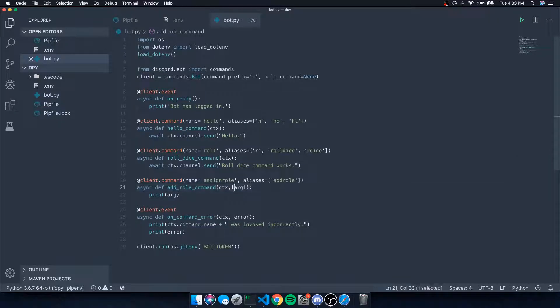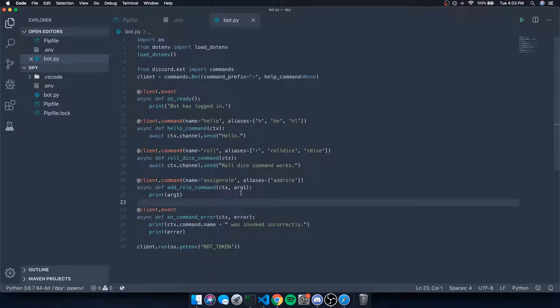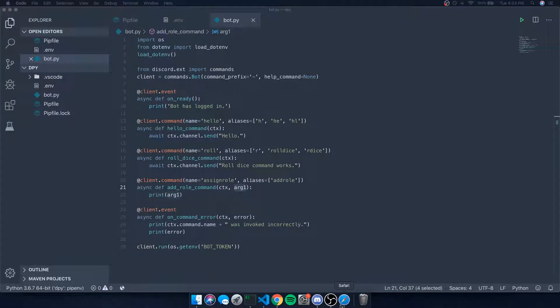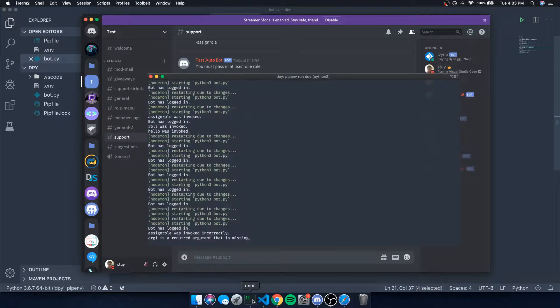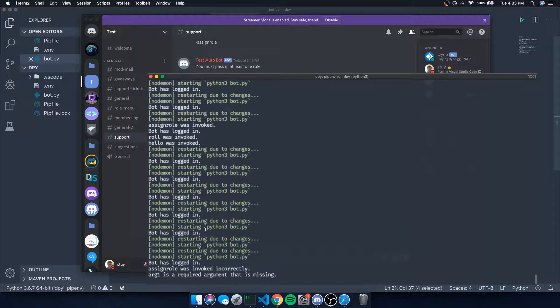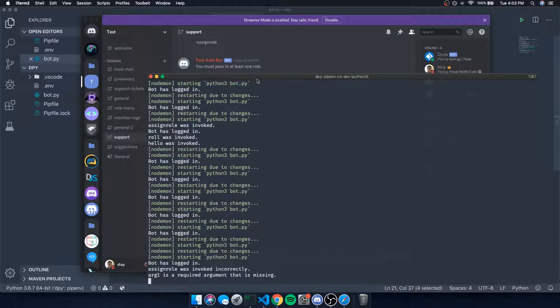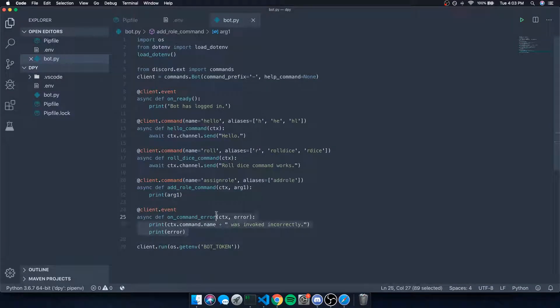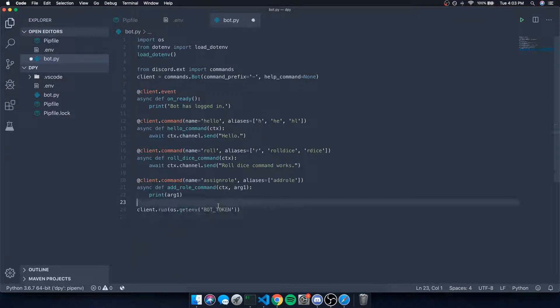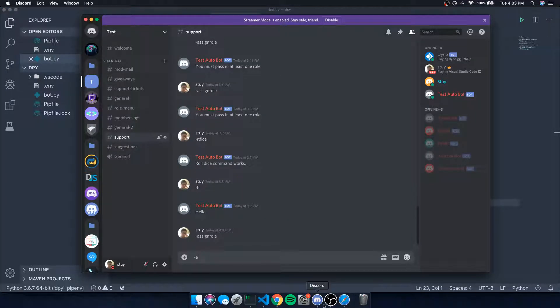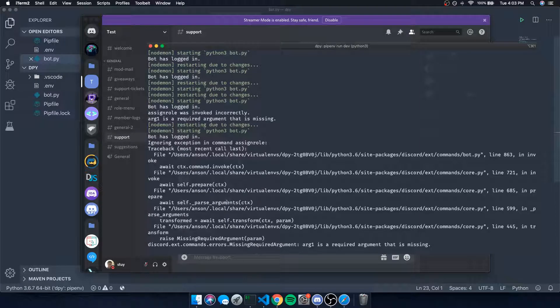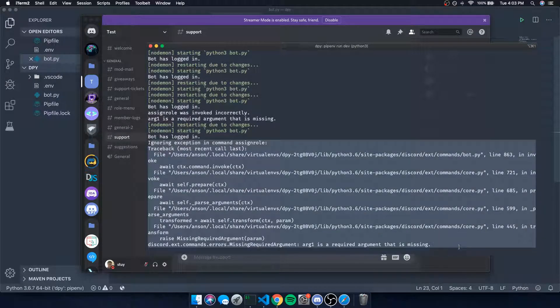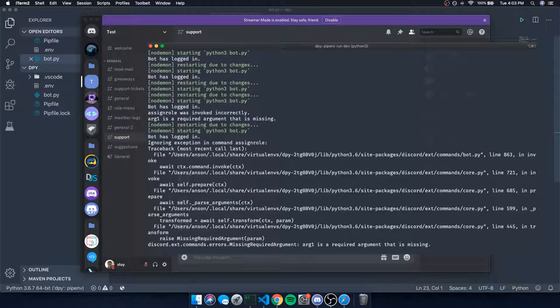And it's going to tell us exactly what the error is. So if I go over here, I have the assign role command and I did change this. Before in the last video I had it as asterisk, but now I just changed it to one positional argument, which means that it needs to take in one argument at least for the assign role method or the command. So let's just say assign role. And now watch this: assign role was invoked incorrectly. Let's zoom in and it's going to say arg1 is a required argument that is missing. Now notice how if I don't have this event handler...